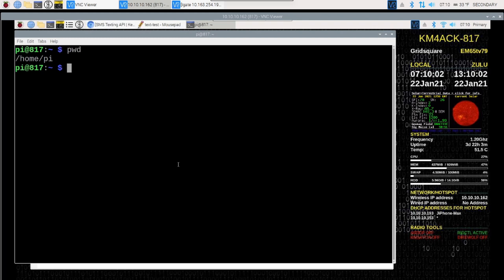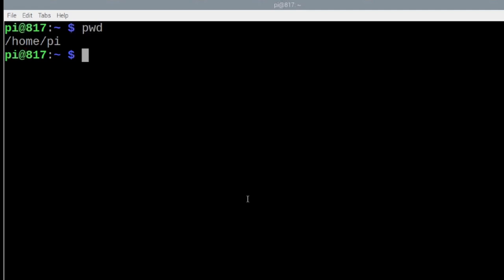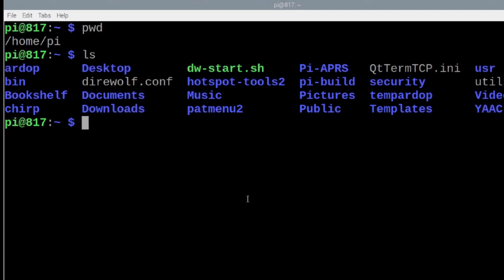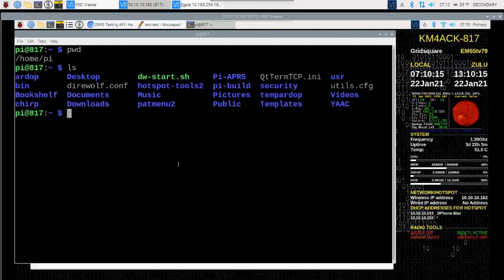Now another good command to know is LS or Lima Sierra. We run that and it will give us the contents of the directory that we're currently in. So here you can see that desktop directory that we moved into just a minute ago. You'll also notice that we have a directory called bin.